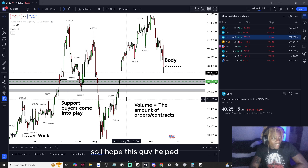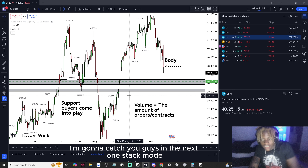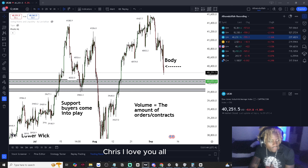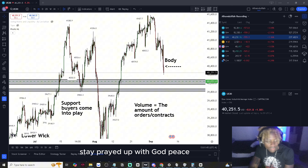I hope this guide helped. I'll catch you guys in the next one. It's Stackmo Chris. I love y'all. Stay prayed up. Peace.